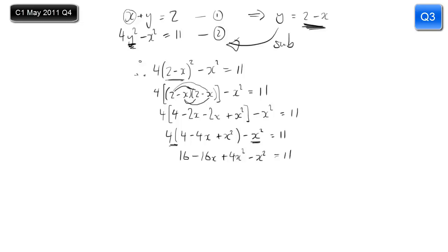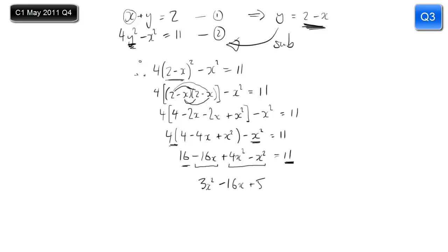We're trying to find x values so we have a quadratic equation. Simplify and get everything on one side equal to zero. Dealing with 4x squared minus x squared gives 3x squared. Then minus 16x. And 16 minus 11 is 5. So 3x squared minus 16x plus 5 equals 0. Now I have my quadratic equation.